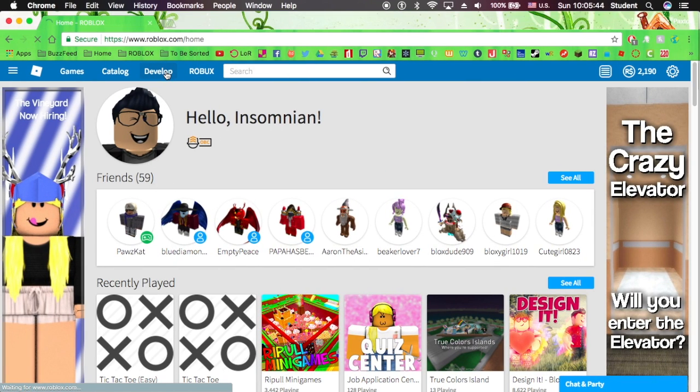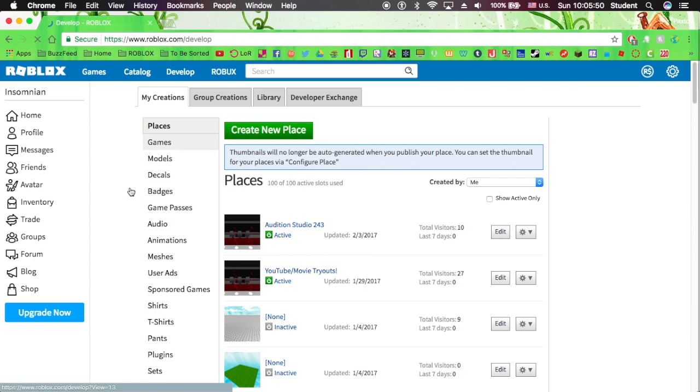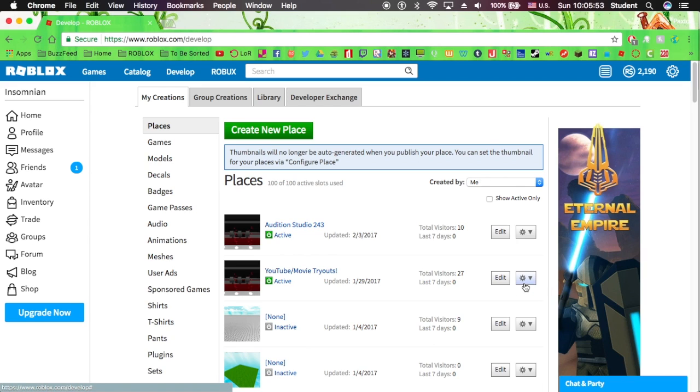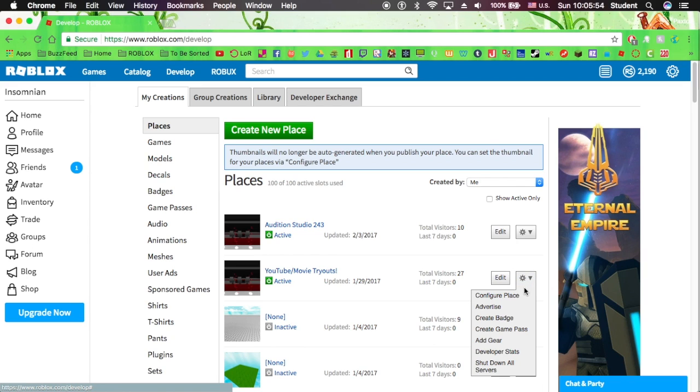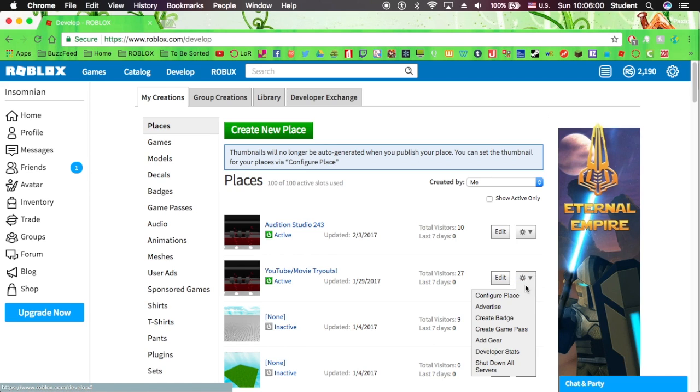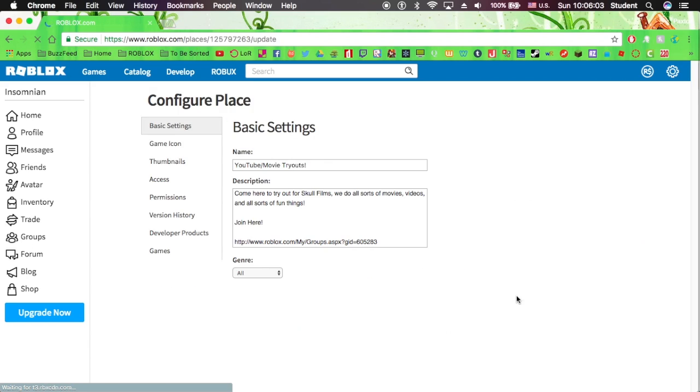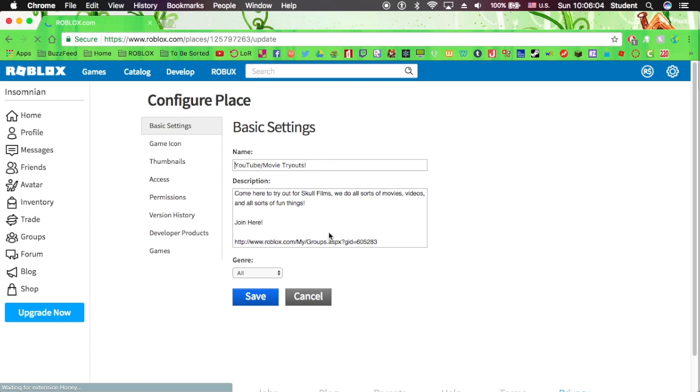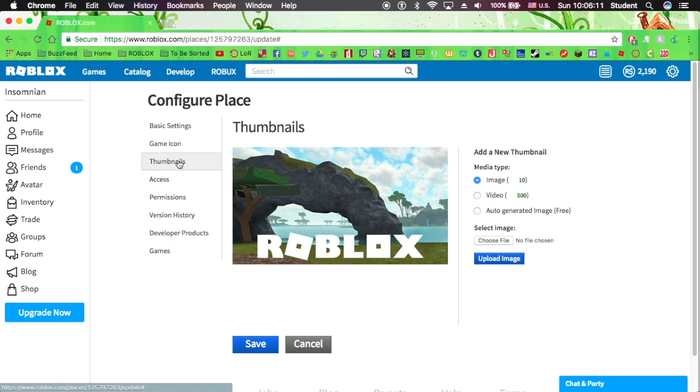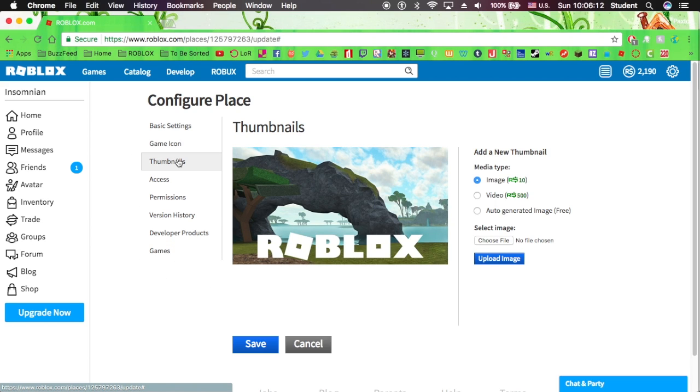You want to go to Develop. I'm just going to choose this place. You want to go to this little gear over here, if you can't see it, right there. And you want to click on Configure Place. That's the first option. So you'll be able to see this whole sidebar. And you'll want to click on Thumbnail.